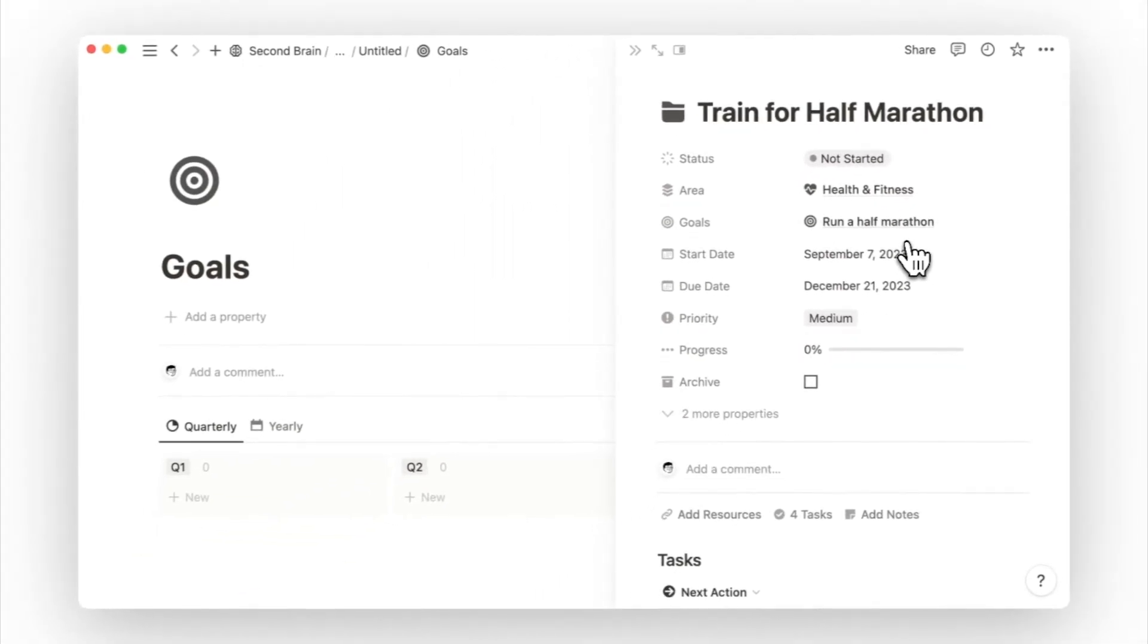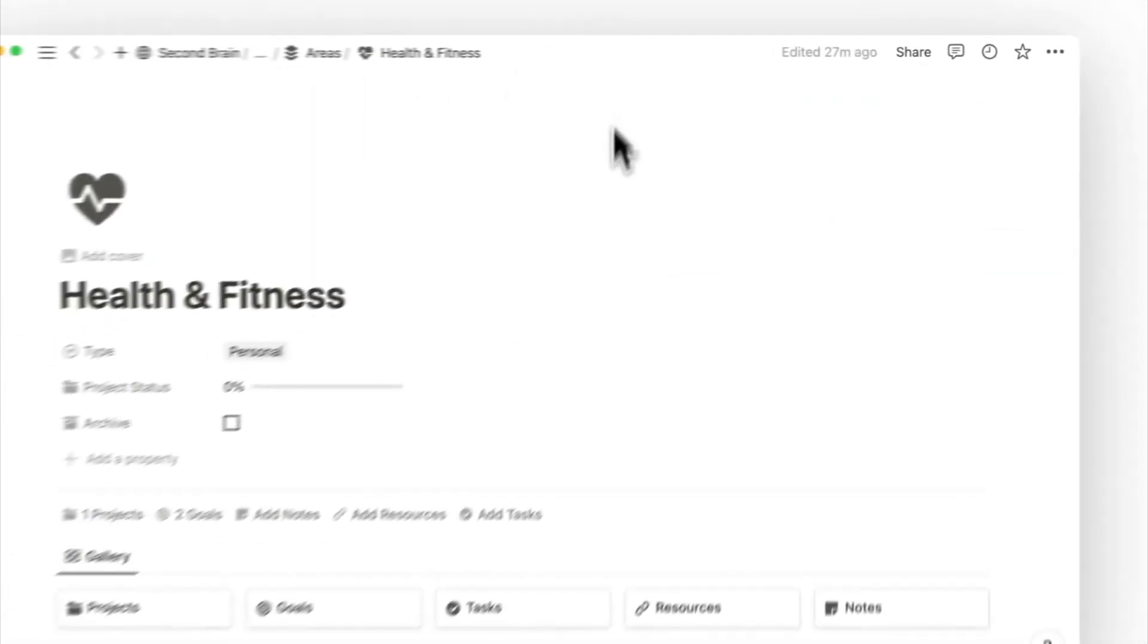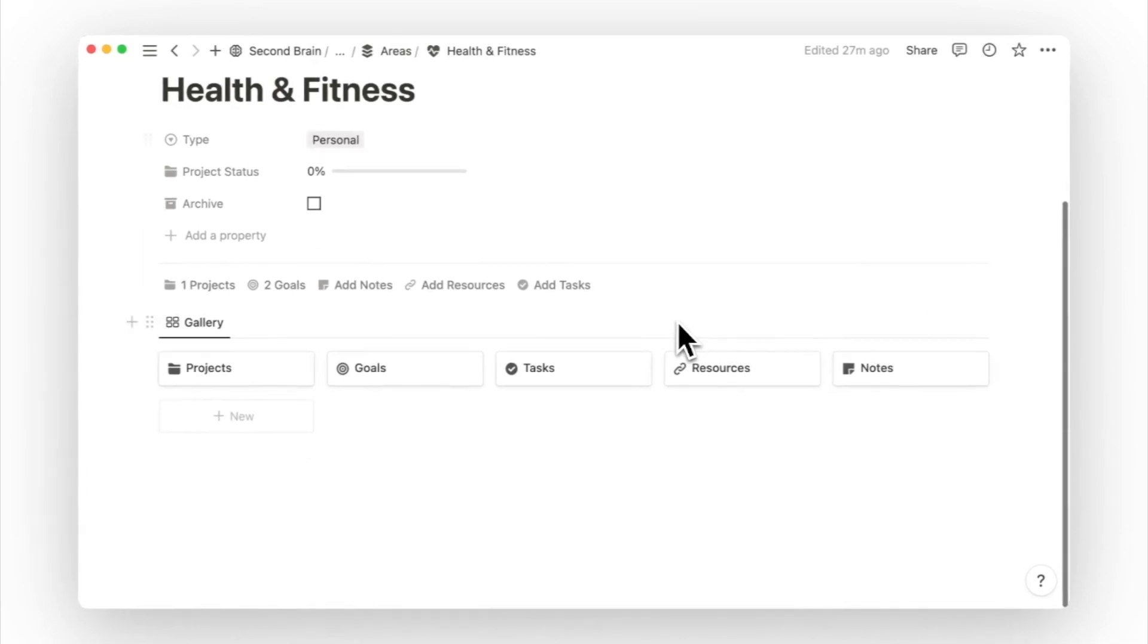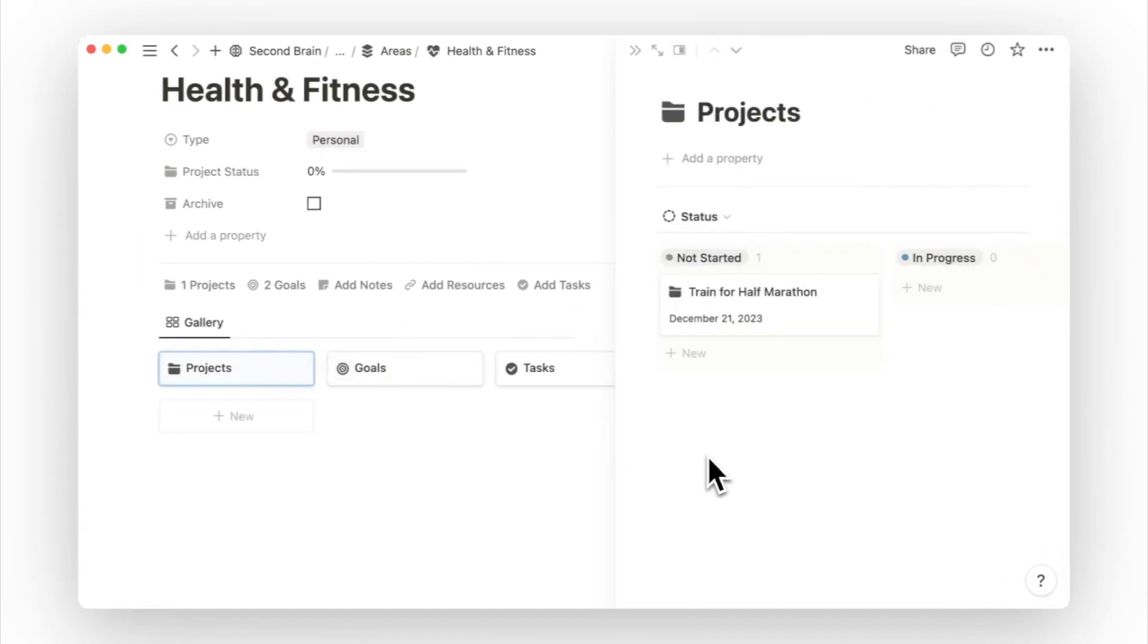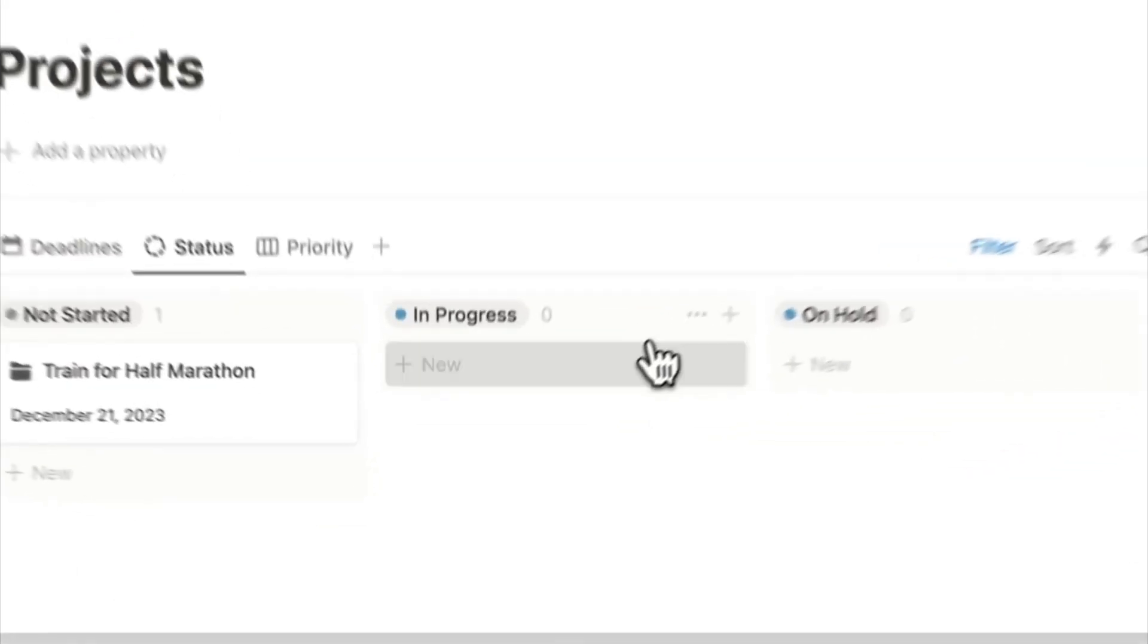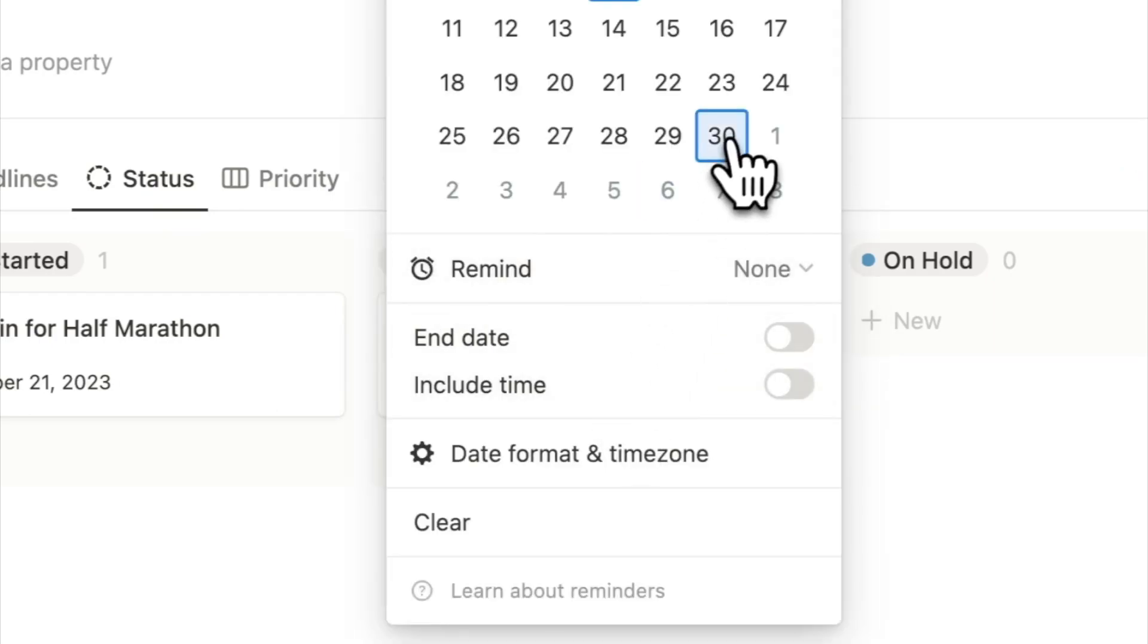Goals are there to give us direction, motivation, and a reason for doing what we do. But projects aren't always related to goals. They could be a necessity or something we need to get done. I work from home and it's convenient for me to work out at home. So I'm currently working on a project to build a home gym. Going back to the health and fitness area page, we can click on projects and add a new project called build a home gym.